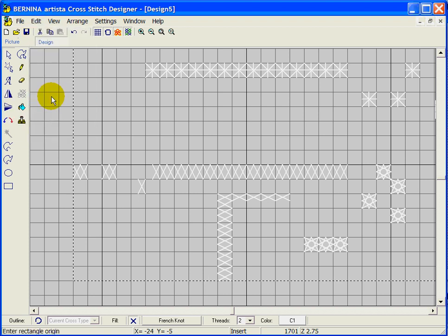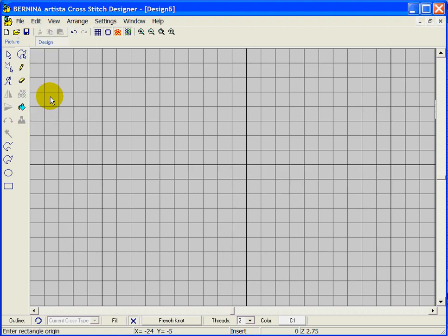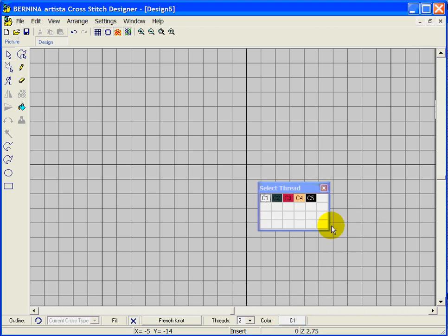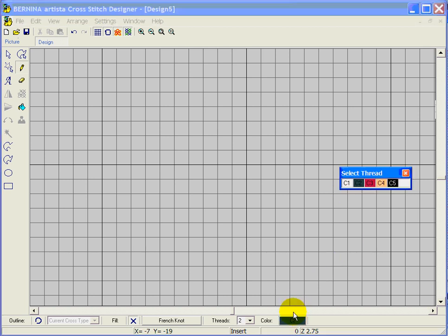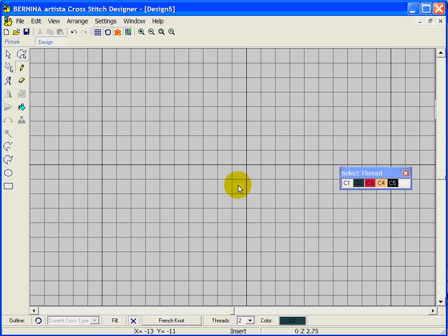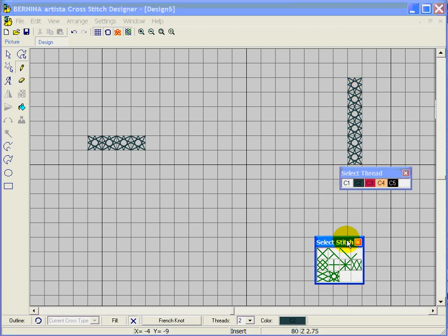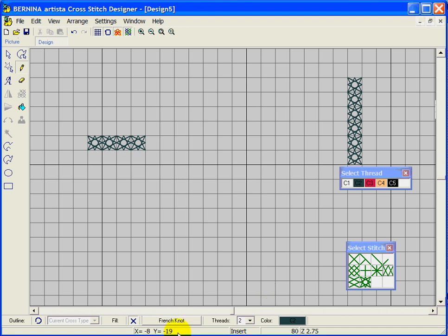Let's select all and delete. You can keep the thread colors panel open on screen by clicking and dragging it up — right-clicking it should keep it there even while working. You can do the same thing with your stitch types panel: right-click it and bring it up so you can switch back and forth without having to keep reopening the boxes.